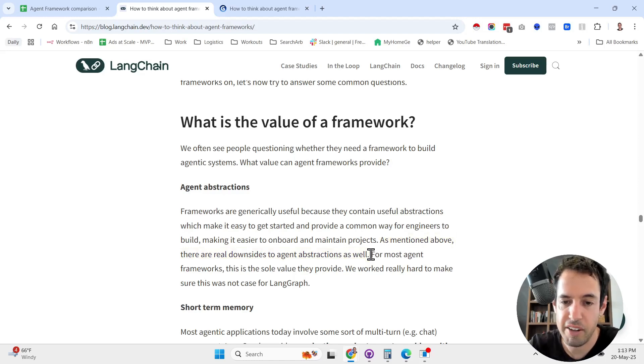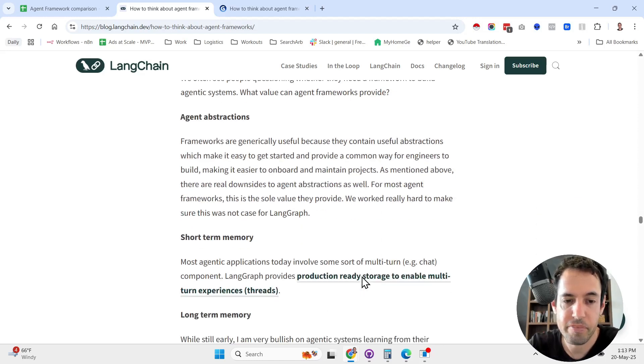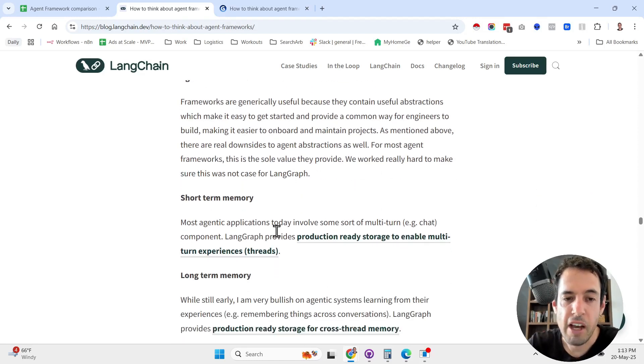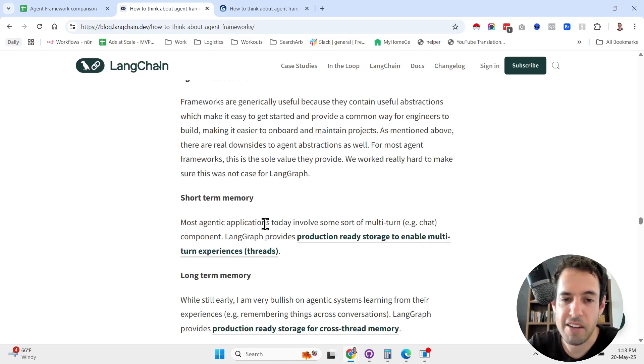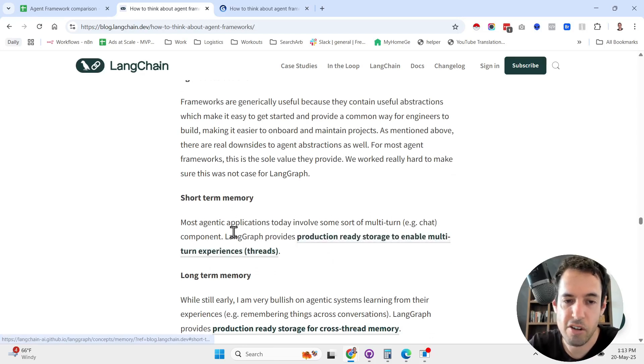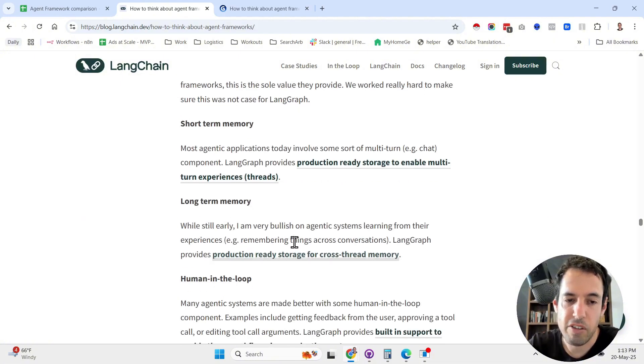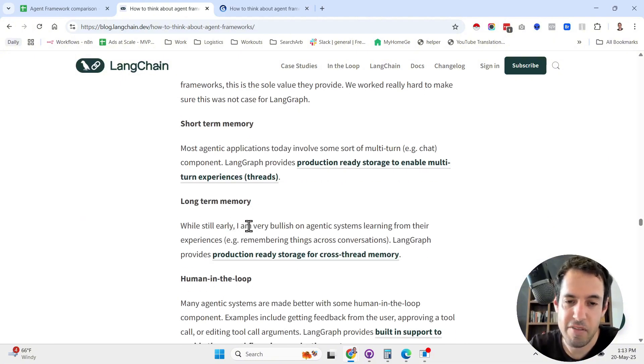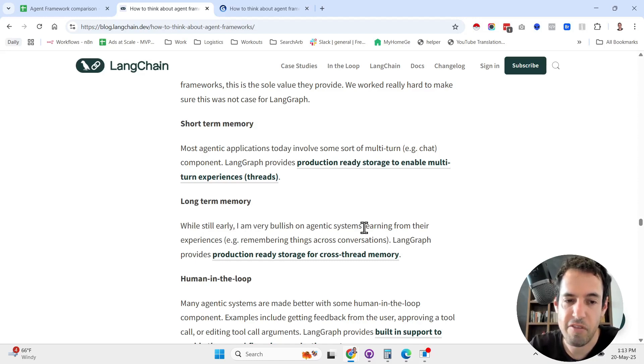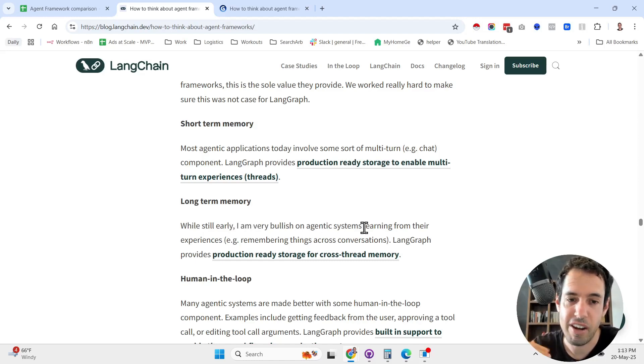Short-term memory: most agentic applications today involve some sort of multi-turn component. Long-term memory: he is very bullish on agentic system learning from their experiences, so self-optimizing and also learning from the past.